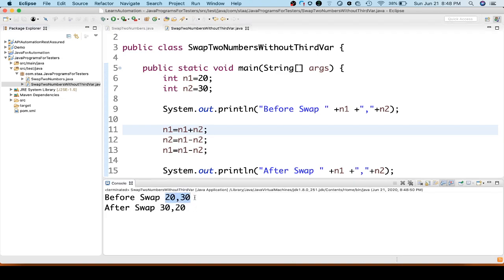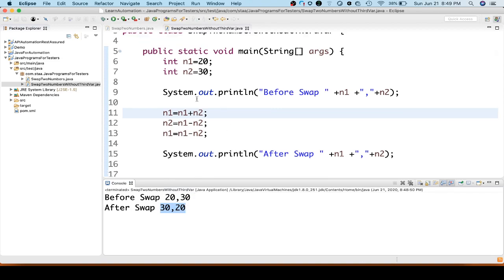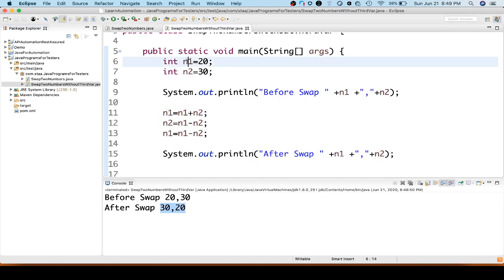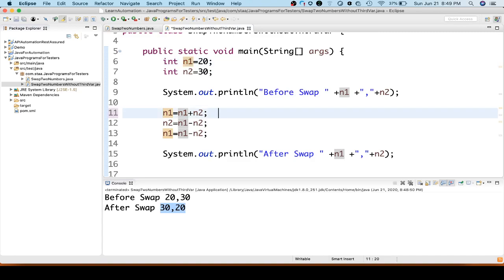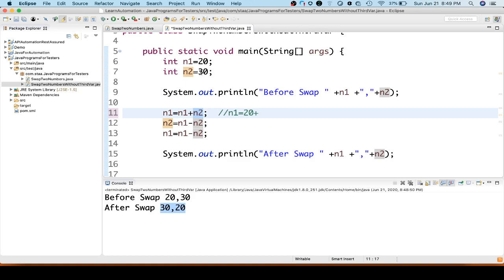Let's explain what we did. We have n1 equal to 20 and n2 equal to 30. First, n1 equal to n1 plus n2 — we are assigning n1 plus n2 to n1. So n1 became 20 plus 30, which is 50.